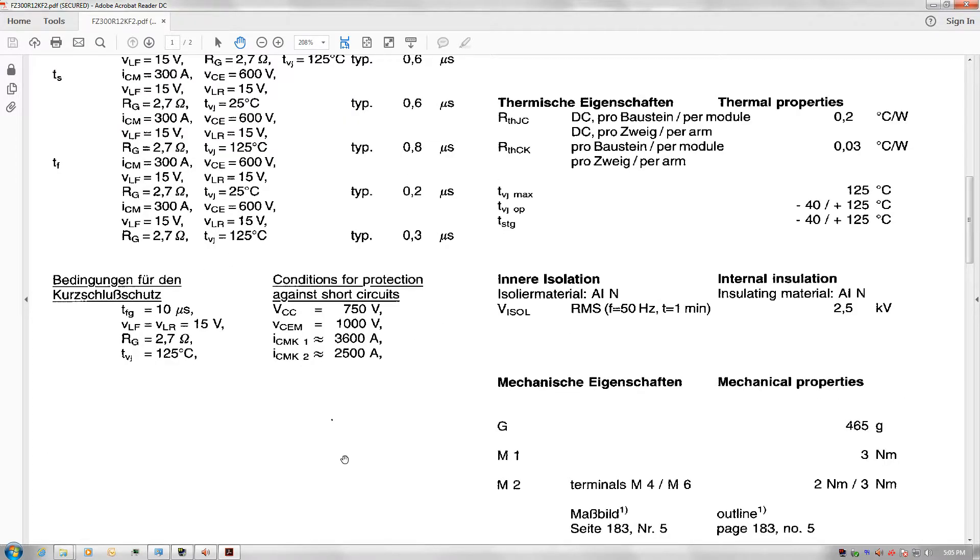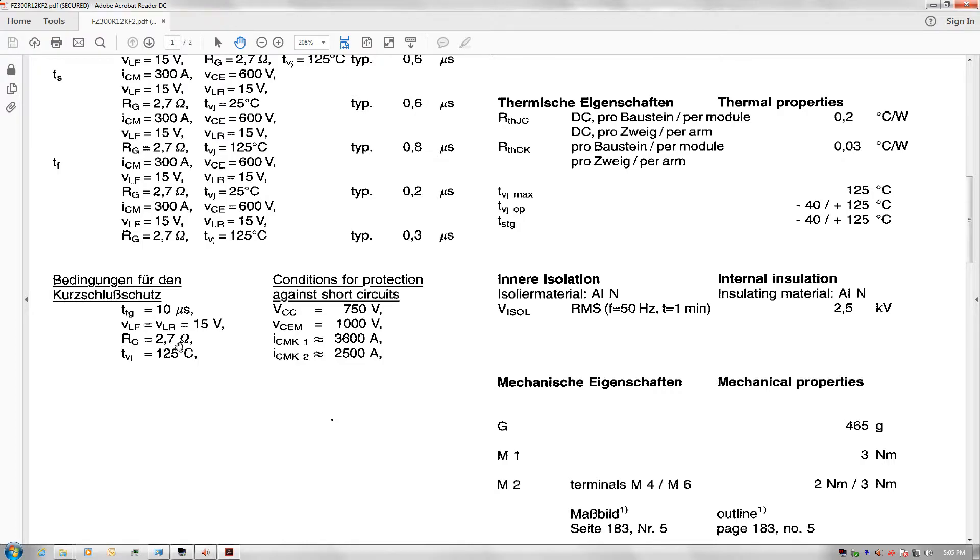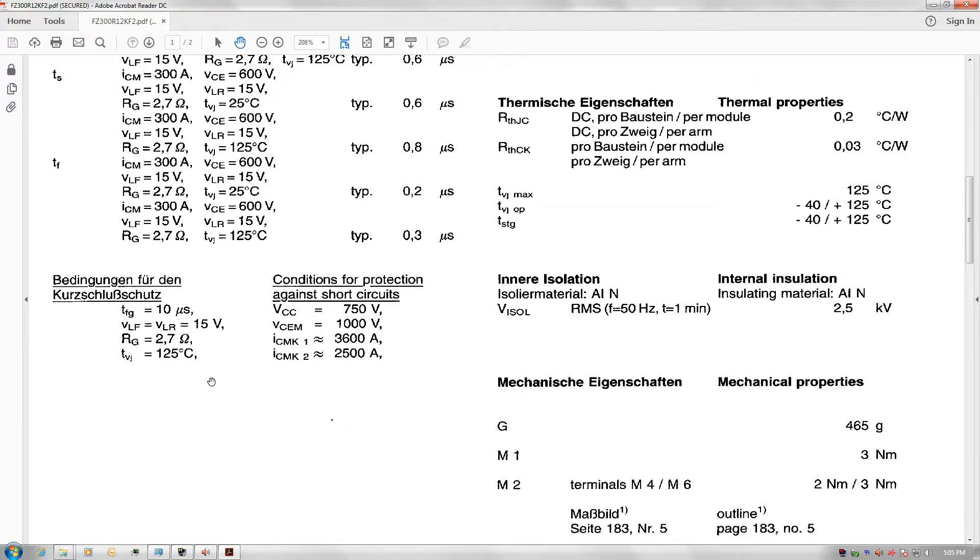You'll notice in this part of the datasheet, this line that reads conditions for protection against short circuits. They again specify a 2.7 ohm gate resistor. You can use a value lower than that, but if you do and the IGBT experiences a short circuit, the turnoff voltage spike will almost certainly destroy it. That's why they give you this minimum value.